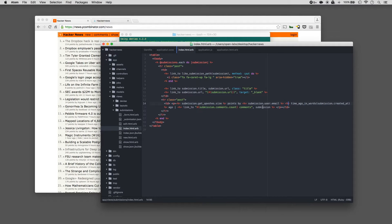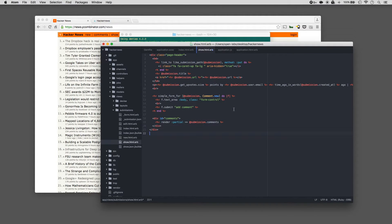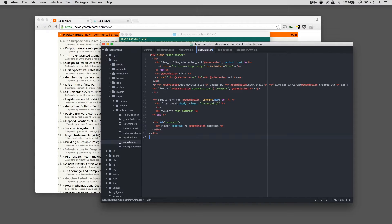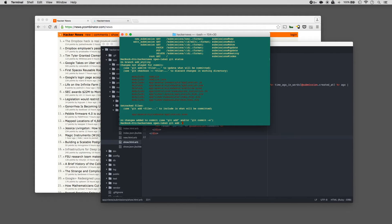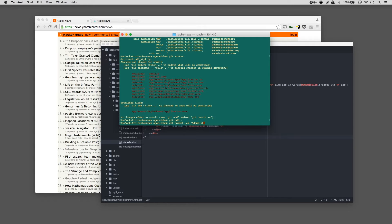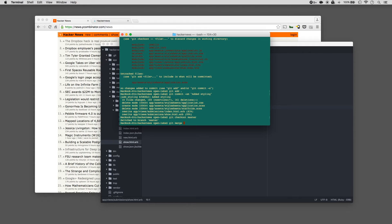We'll open up the submissions index page and paste in the new code. I've made changes to the index page to make it much more similar to the Hacker News layout — the submission link at the top, a caret on the left as a link to upvote, the URL next to the title, and at the bottom the number of upvotes, the user's email, how long ago, and a link to the comments. We'll also open up show.html.erb and paste in some new code. You can pause the video here and copy the code, or check out the GitHub repo linked for this course. Git status, git add, git commit 'added styling'. Git checkout master, git merge add-styling.